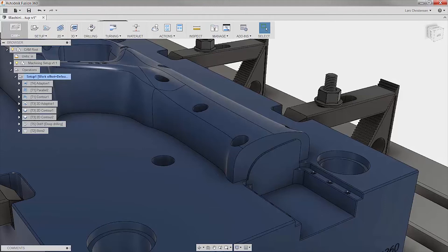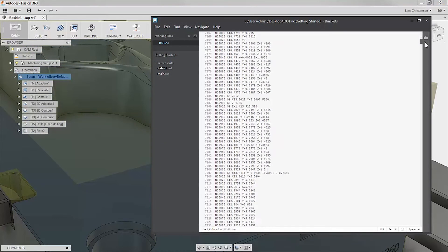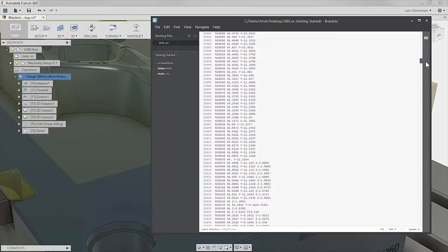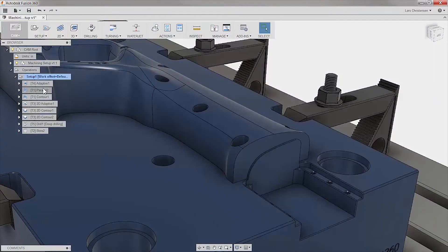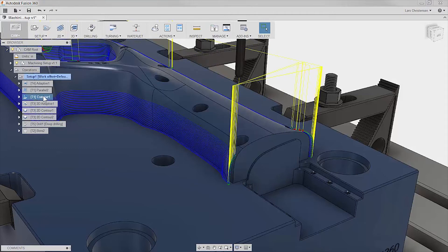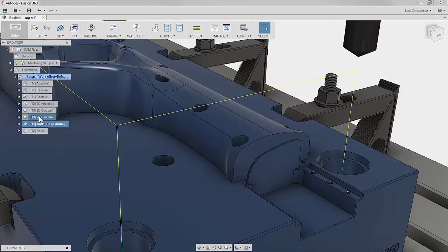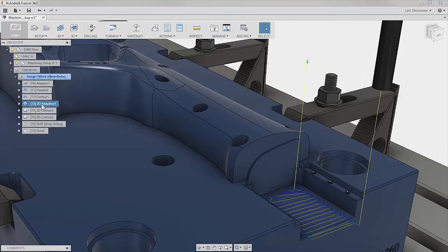Most likely you have a handful or more of toolpaths applied to your model and you could start doing some digging into your posted code, but let's be honest, that's just painful. Inside Fusion, we have our operation tree and though we can click through and see the toolpath on the screen and of course also use the simulation tool, what you really want at this point is some numbers you can compare to what you had out at the machine.